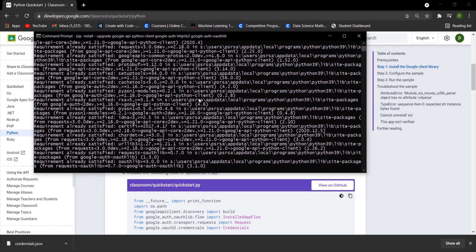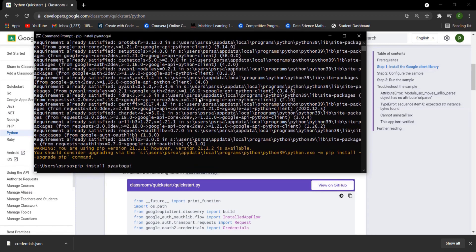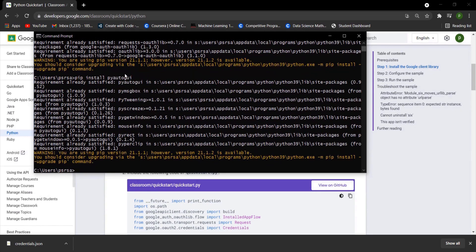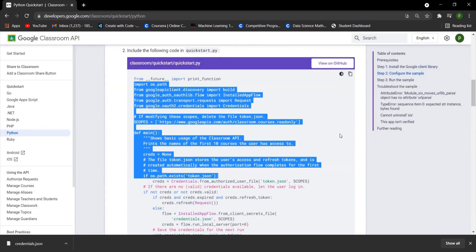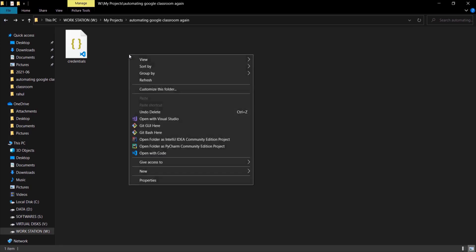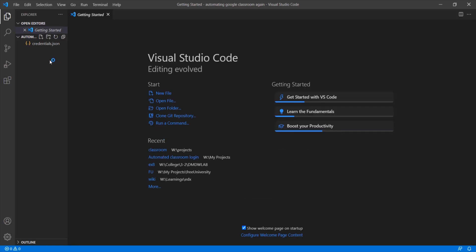After that install PyAutoGUI. Copy this code shown in the quickstart.py file. Open your working directory where you stored your credentials in a code editor, create a getlinks.py file, and paste the code and run it.